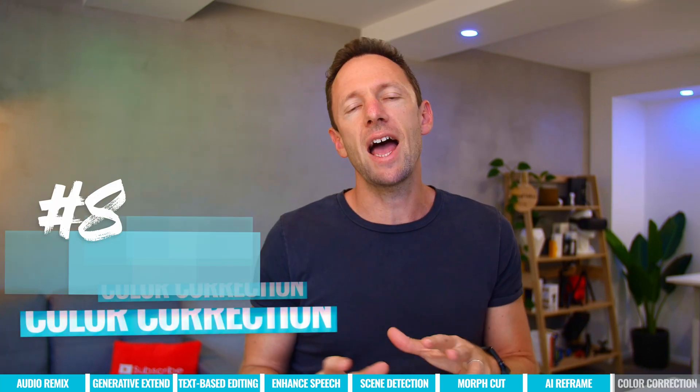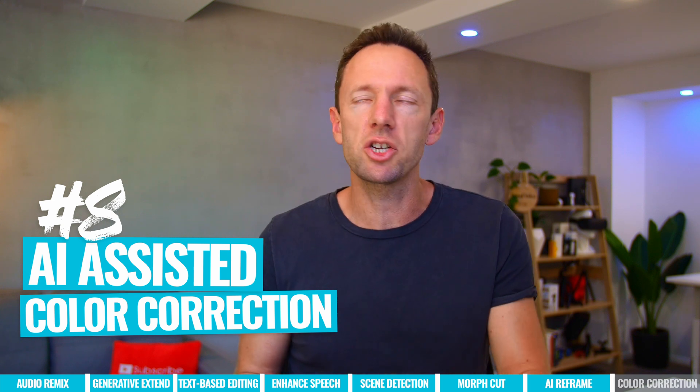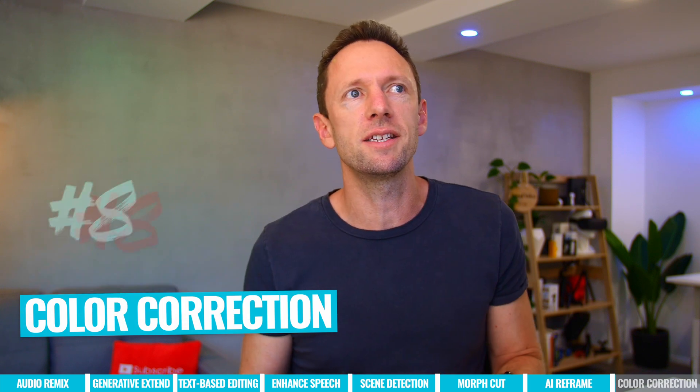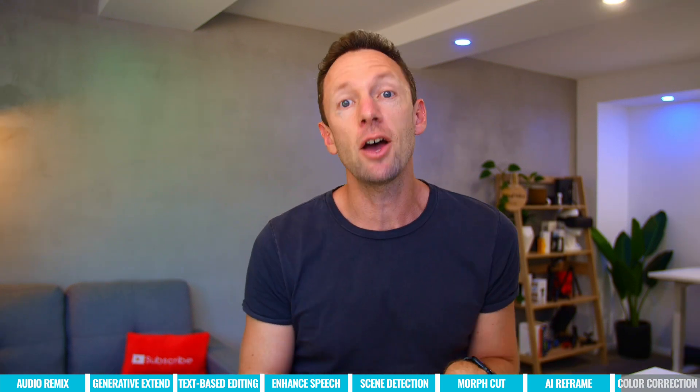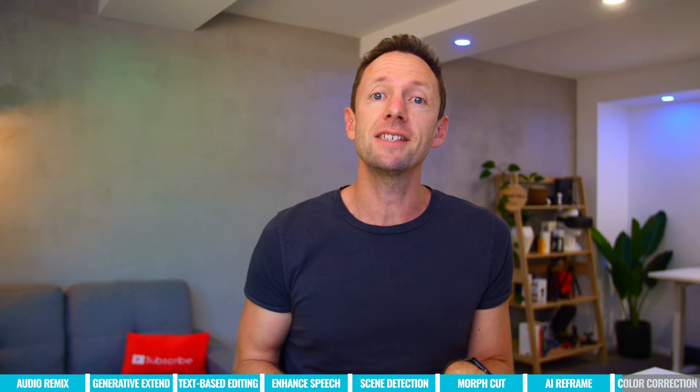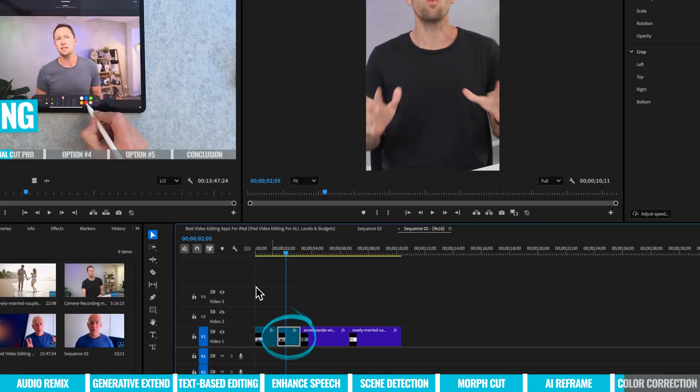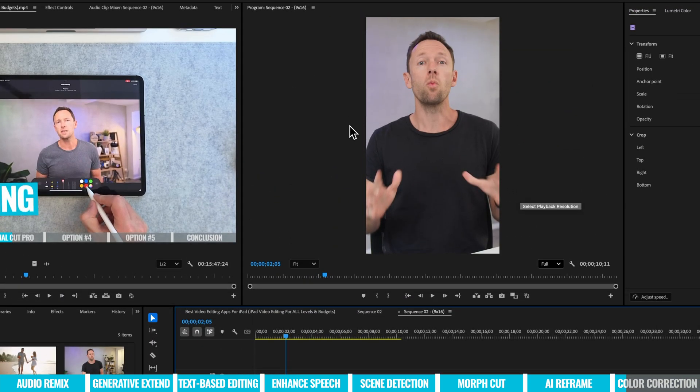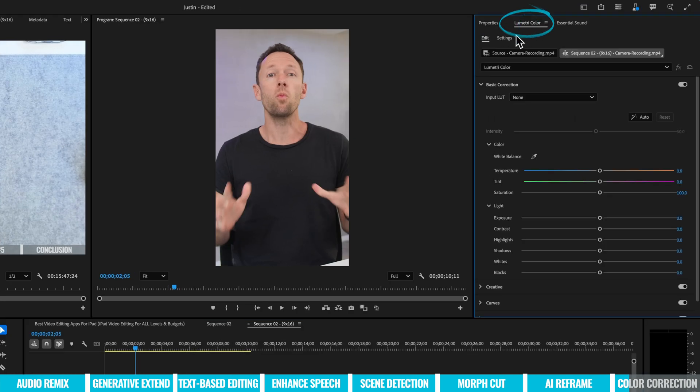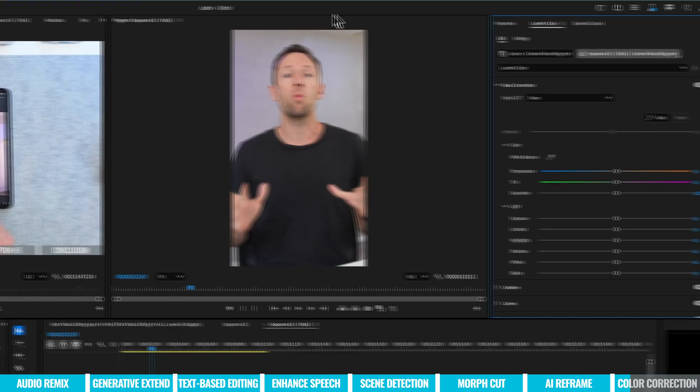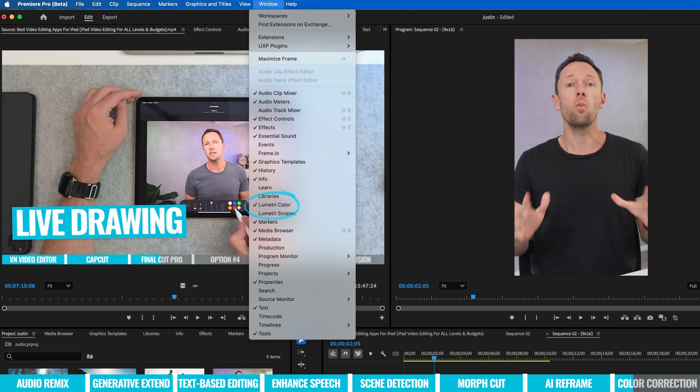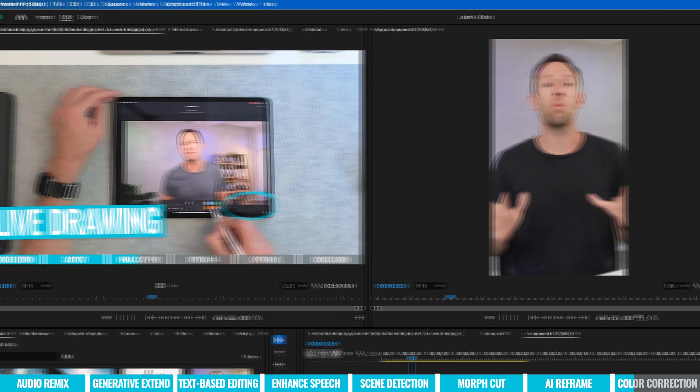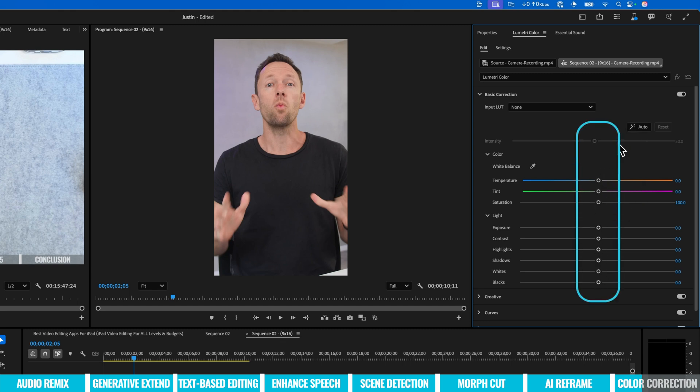And number eight is AI assisted color correction. Now color correction is something that a lot of people hate or a lot of people get wrong. It's now awesome that there's some AI tools in here to help make this process easier for people. So we wanna select our clip that we wanna make adjustment to. I'm just gonna run with this one here. We wanna jump over to the lumetri color tab. So if you're not seeing that, choose window, lumetri color. And then in here, there's now this little auto button. And this is gonna automatically analyze your shot and apply some adjustments to it. So right now we have no adjustments to anything on this clip. Let's hit auto.